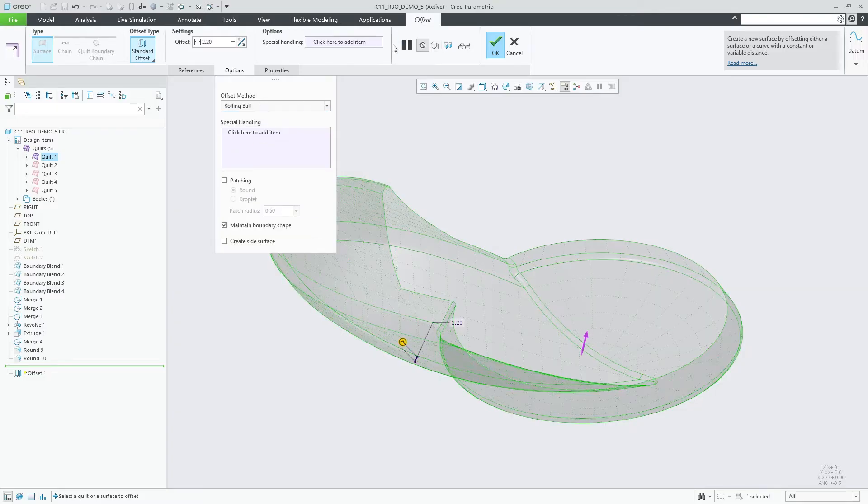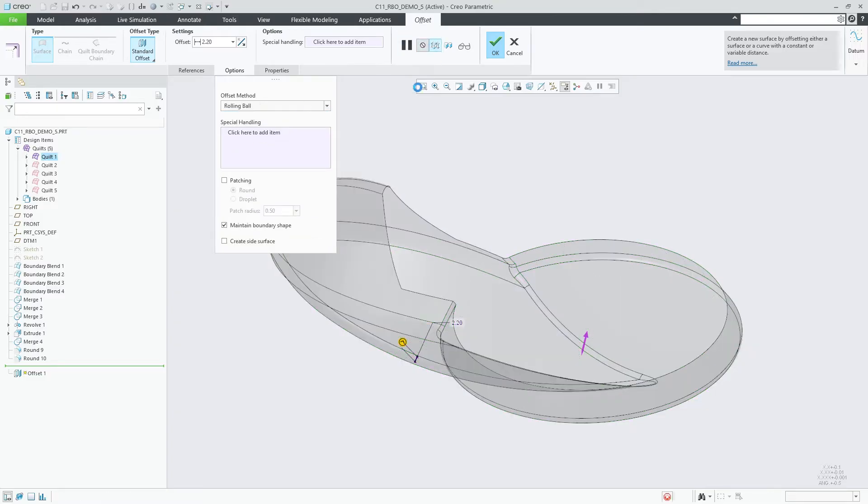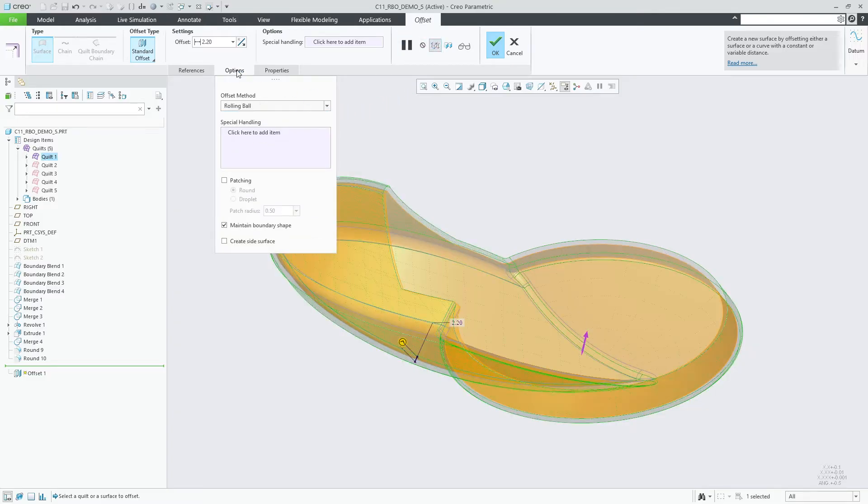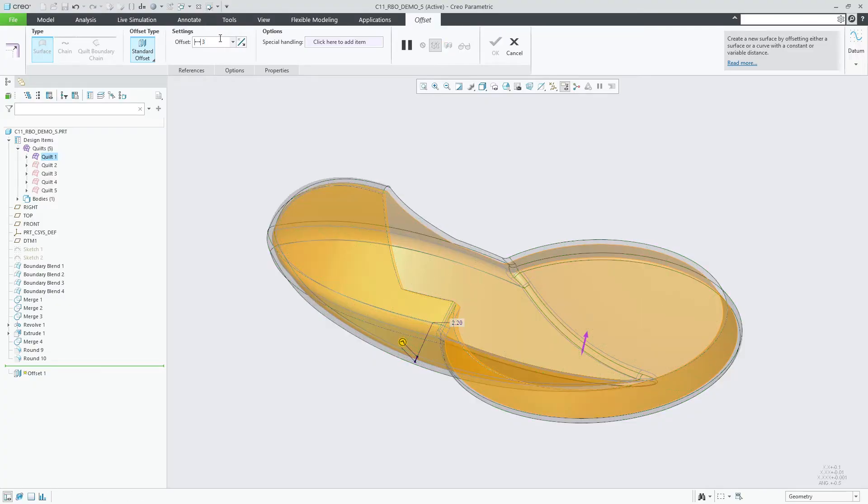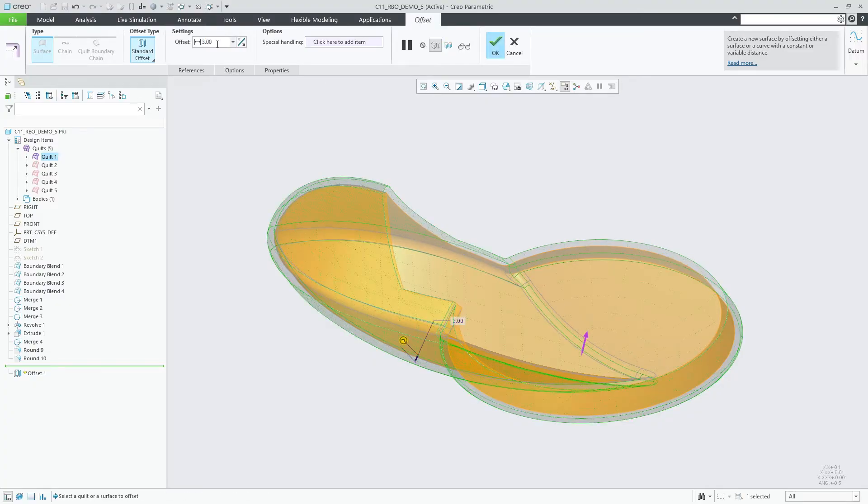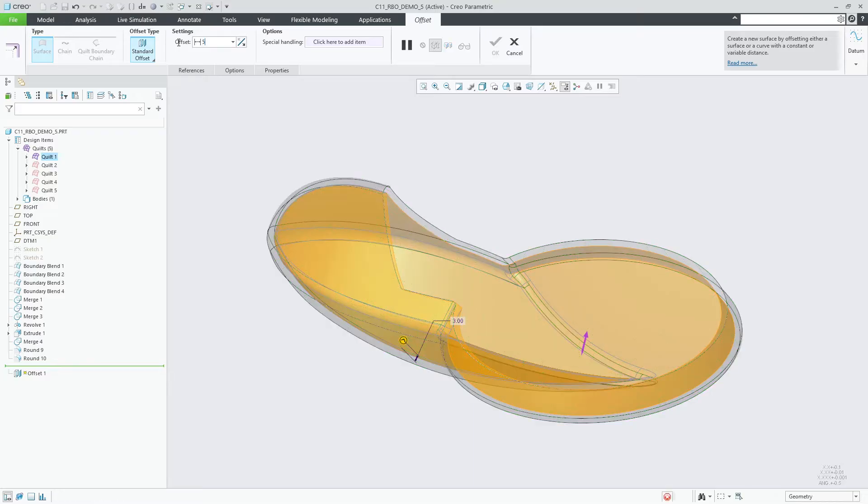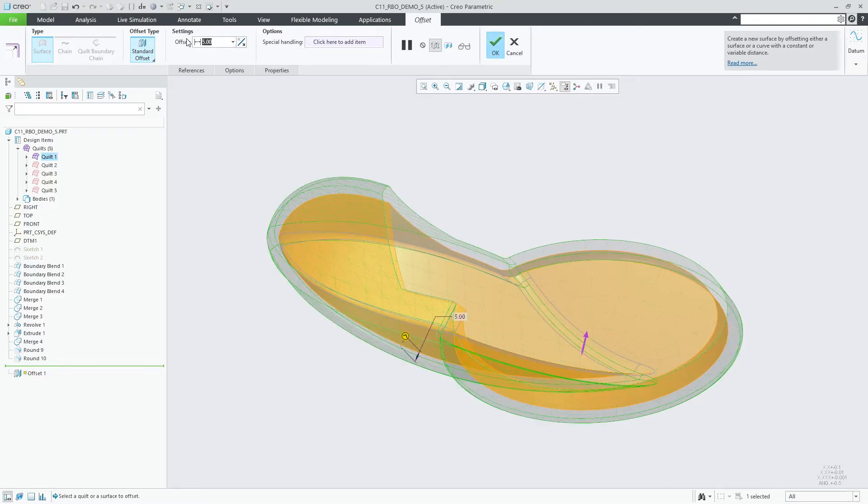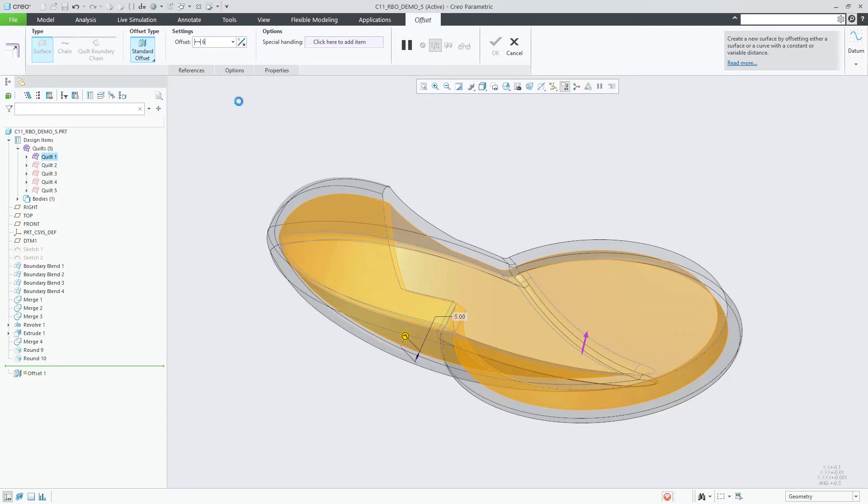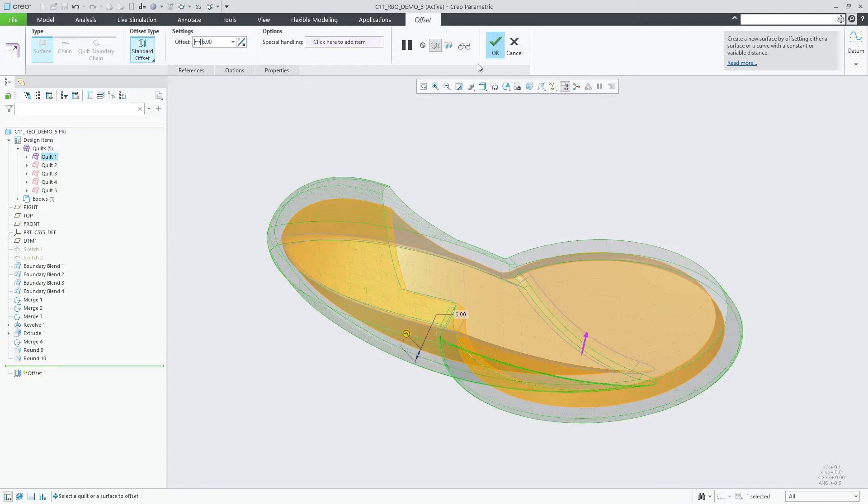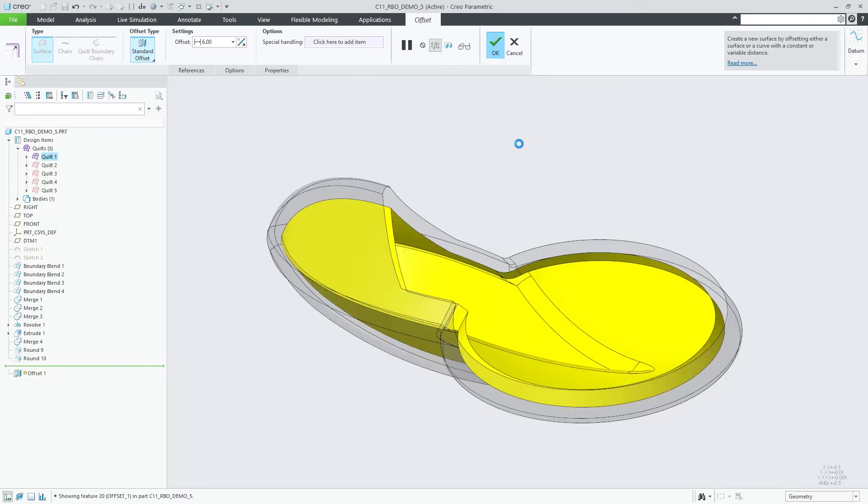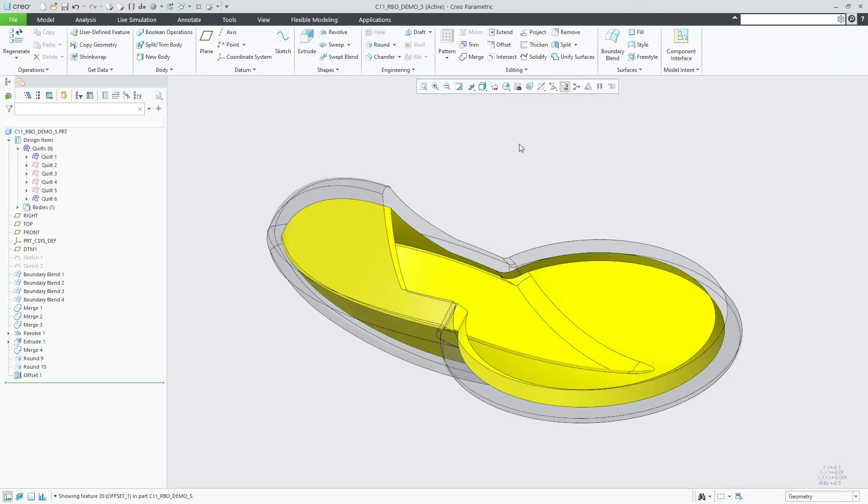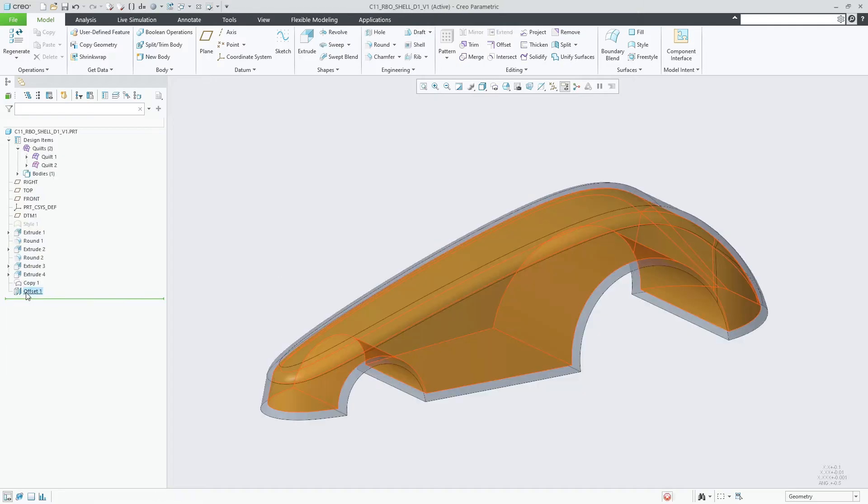The rolling ball option in the offset feature allows to offset entire quilts or individual surfaces more easily in situations that could not be offset previously. In cases where the offset operation using the standard normal to surface option fails or requires exclusion of many surfaces, you can now try the new rolling ball offset method. It can improve the chance to successfully offset surfaces in cases such as the following.